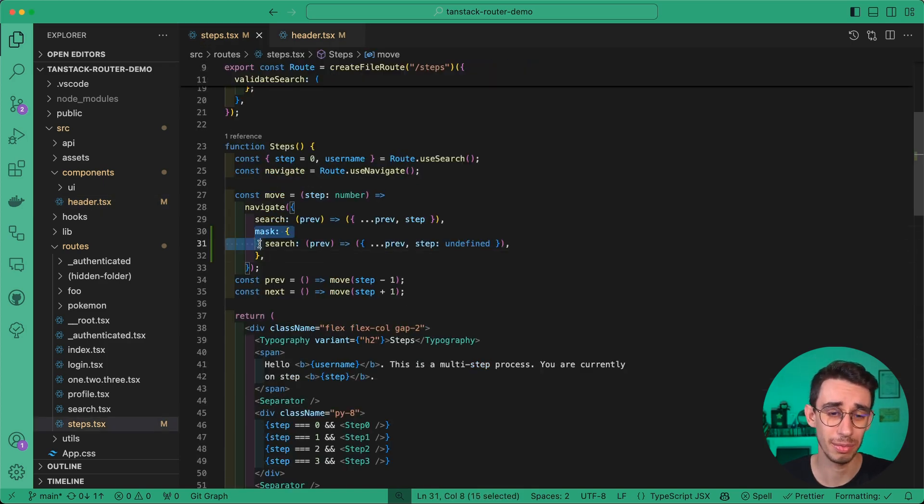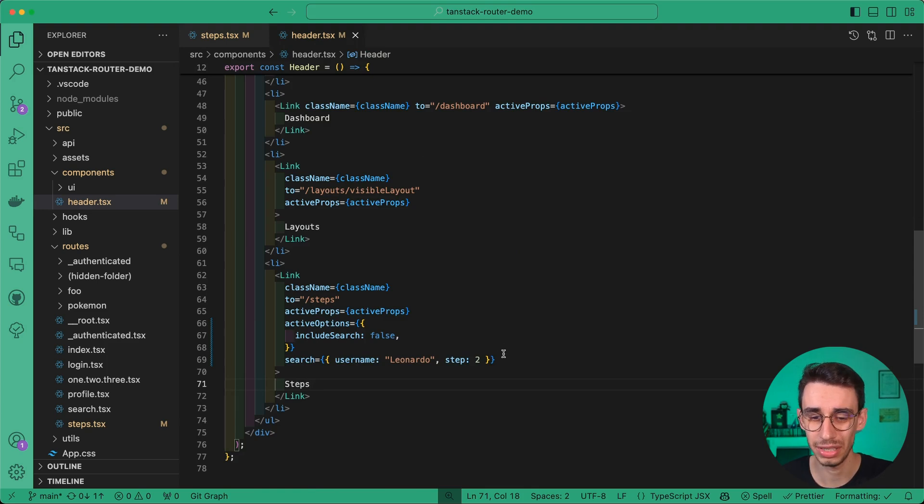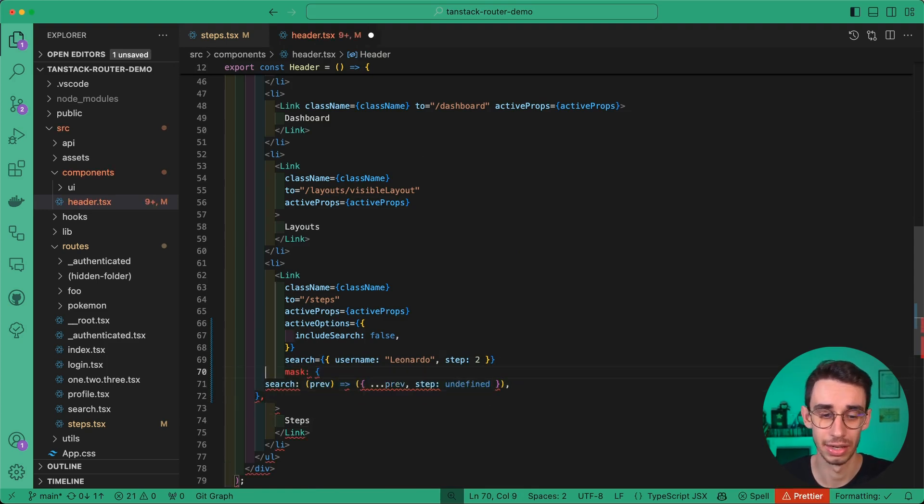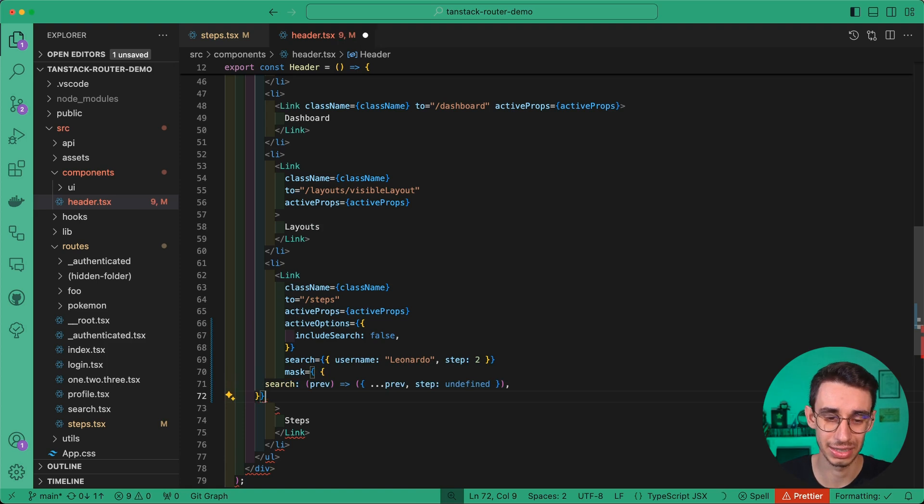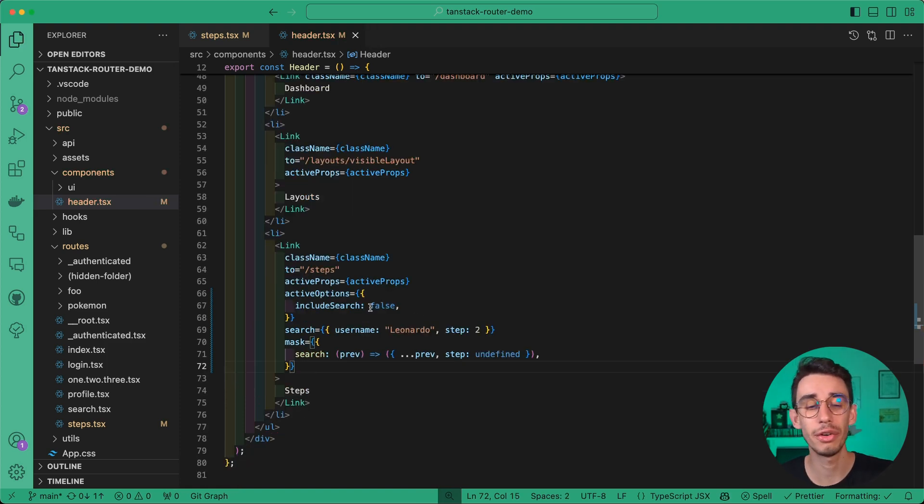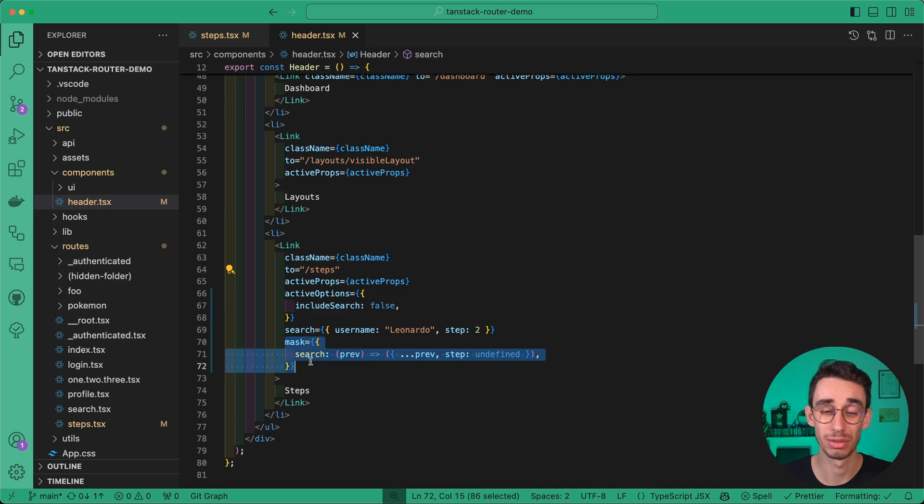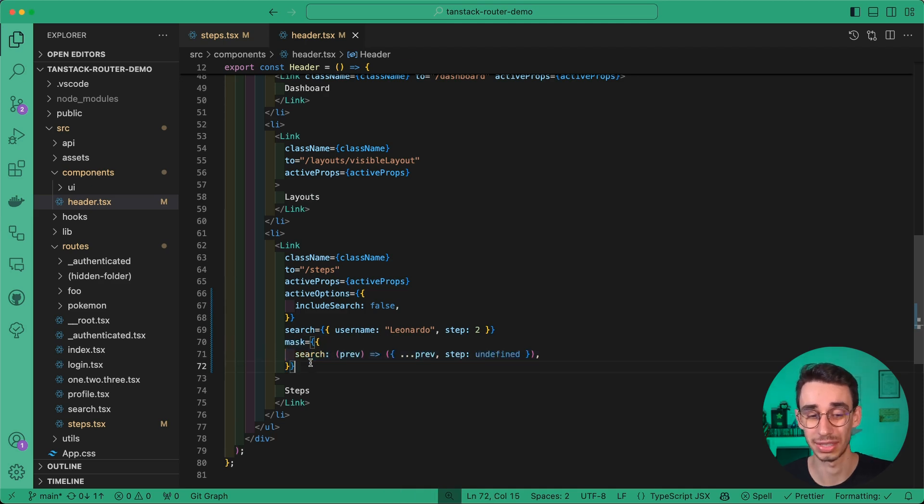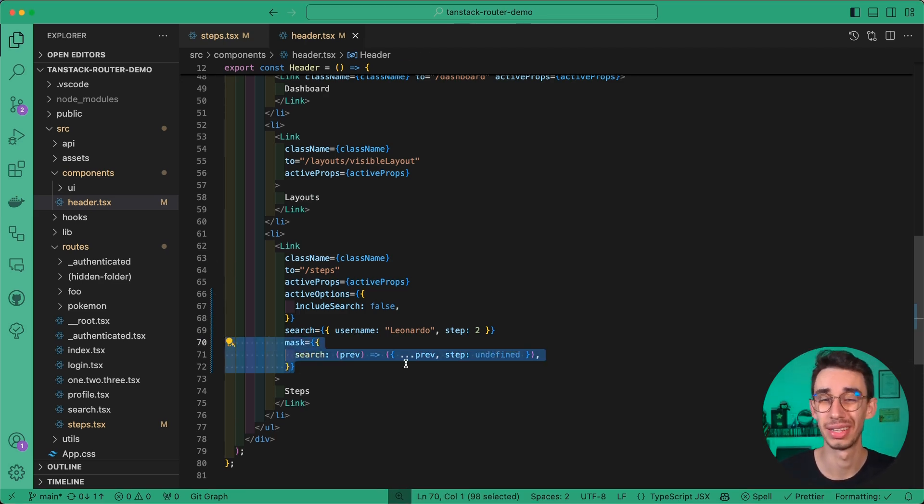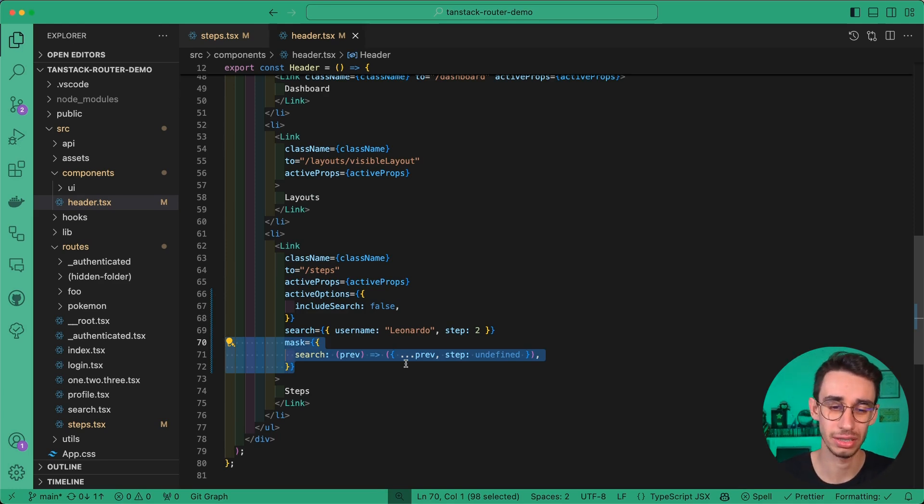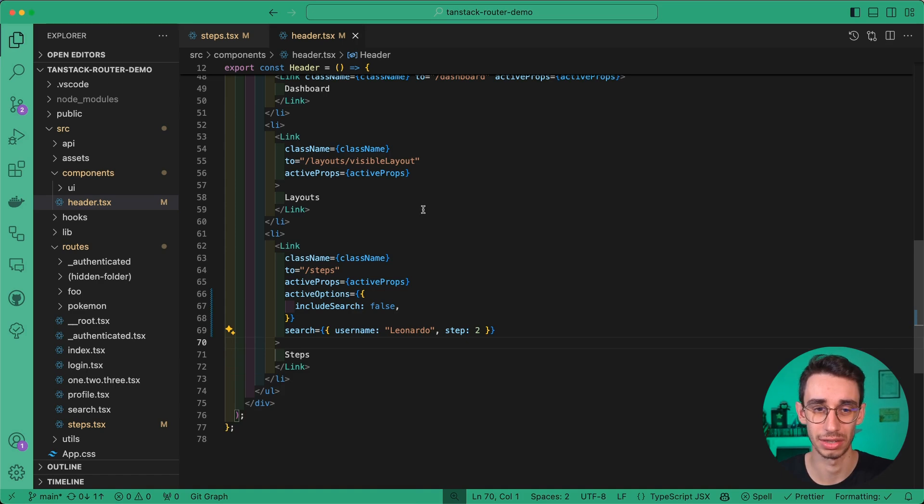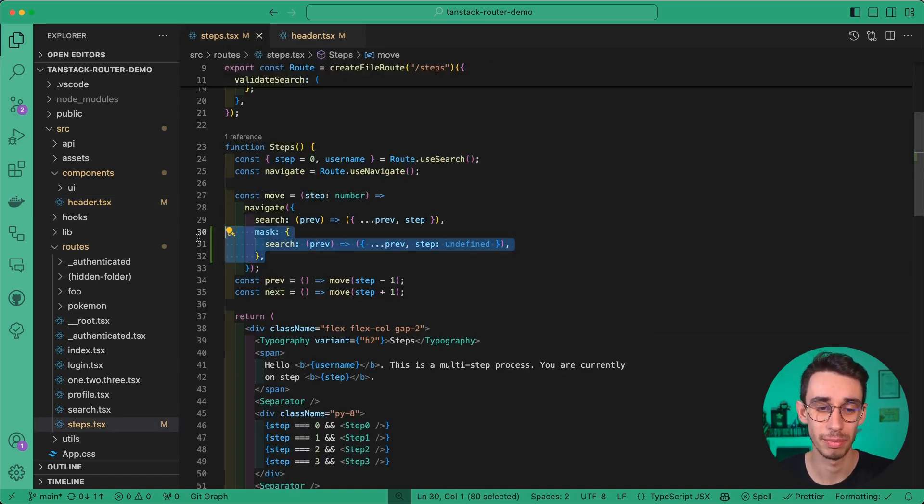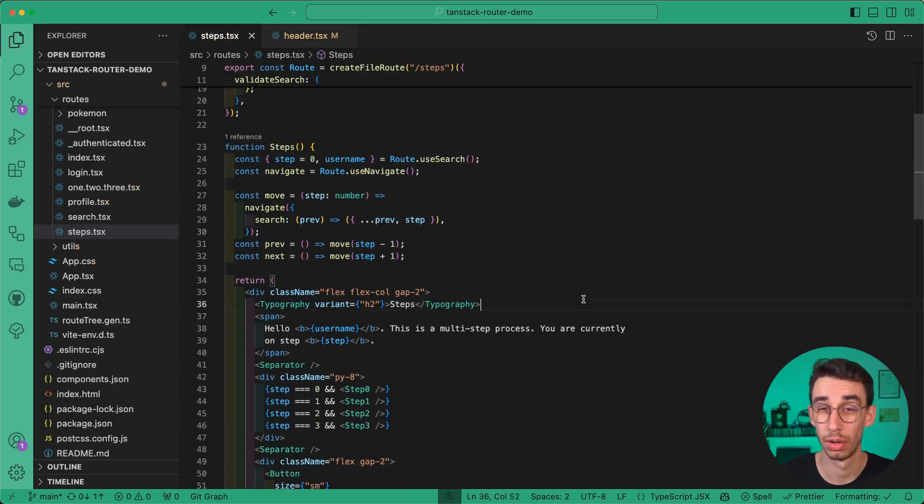The first solution may be to use the mask object here in the link. Well, this after fixing some syntax is fine, but this means that every time I navigate into the steps page, I always have to specify the mask. This is the main downside of the imperative option. That's why there's also a declarative API, which we're going to see in a second. First, let's remove this mask option here and this one, basically going back to the initial scenario.